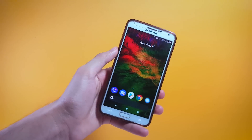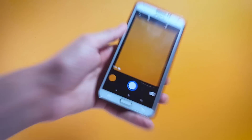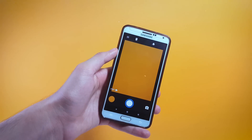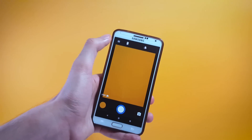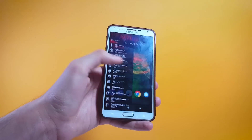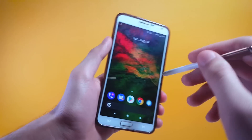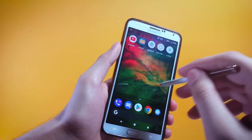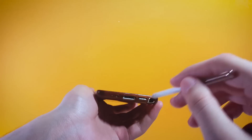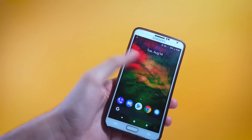Coming back to the ROM — the camera app works absolutely fine, this is the interface you're getting here, absolutely clean. You can get more options by tapping on these three lines. Talking about the S Pen, it also works pretty fine — I can easily access my phone with my S Pen.